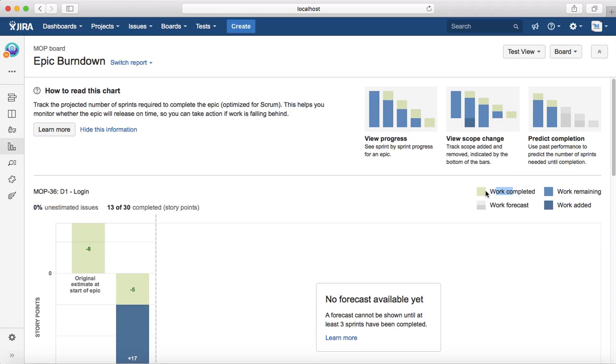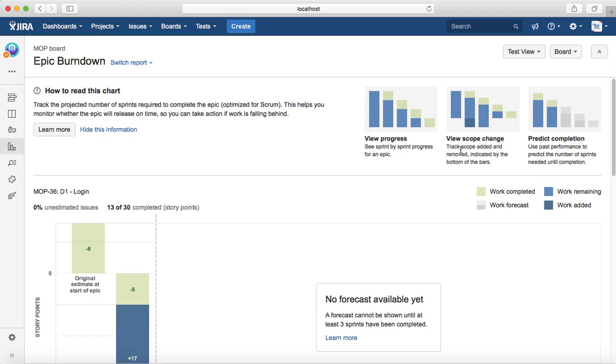Then in the second sprint, how much work was completed is shown in the green color. If there is any work added or scope change, it's dark blue, which can be tracked in the scope change for that particular epic.